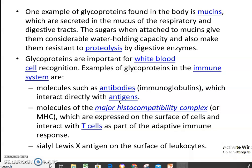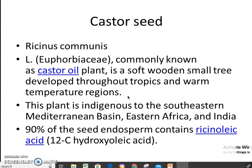Glycoproteins are important for white blood cell recognition. Examples of glycoproteins in the immune system are molecules such as antibodies like immunoglobulins, which interact directly with antigens. Then there are molecules of the major histocompatibility complex, the MHC, which are expressed on the surface of cells and interact with T-cells.